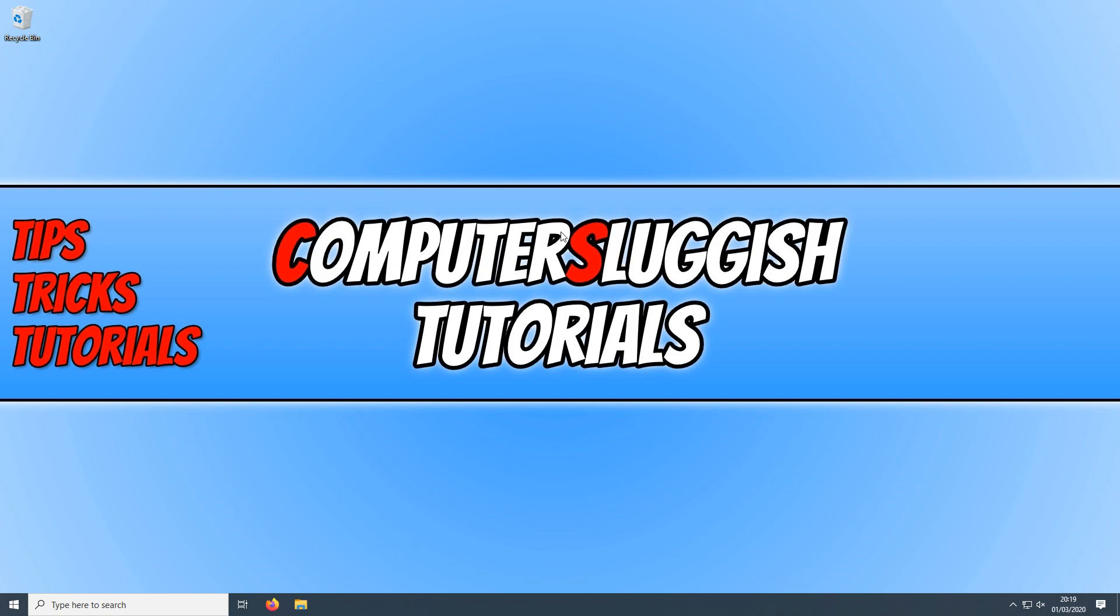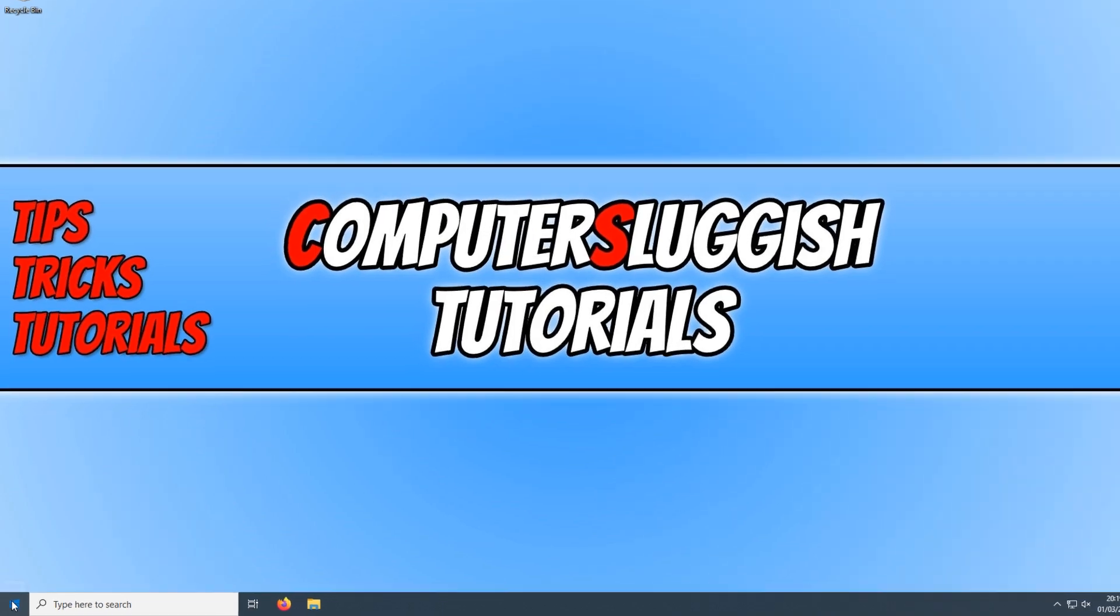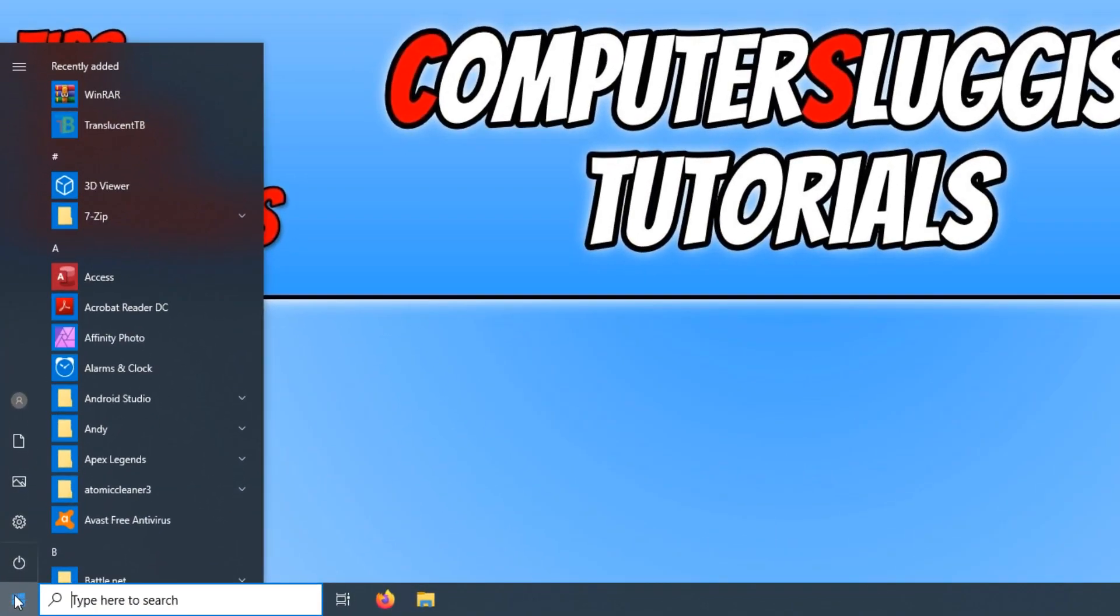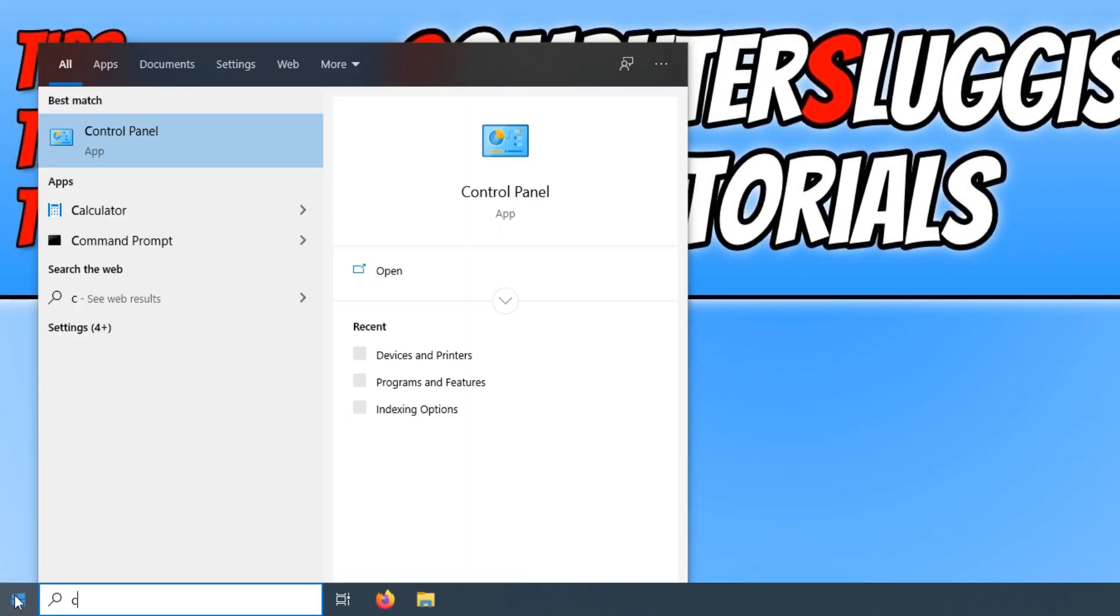To start off with, first you need to click on your start menu button and type in control panel. Once control panel shows, you need to click on control panel.